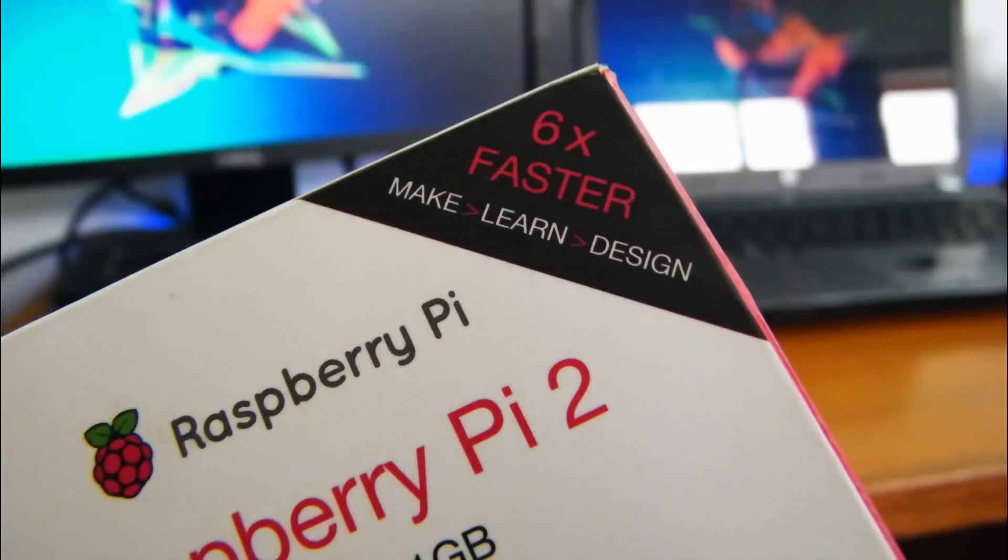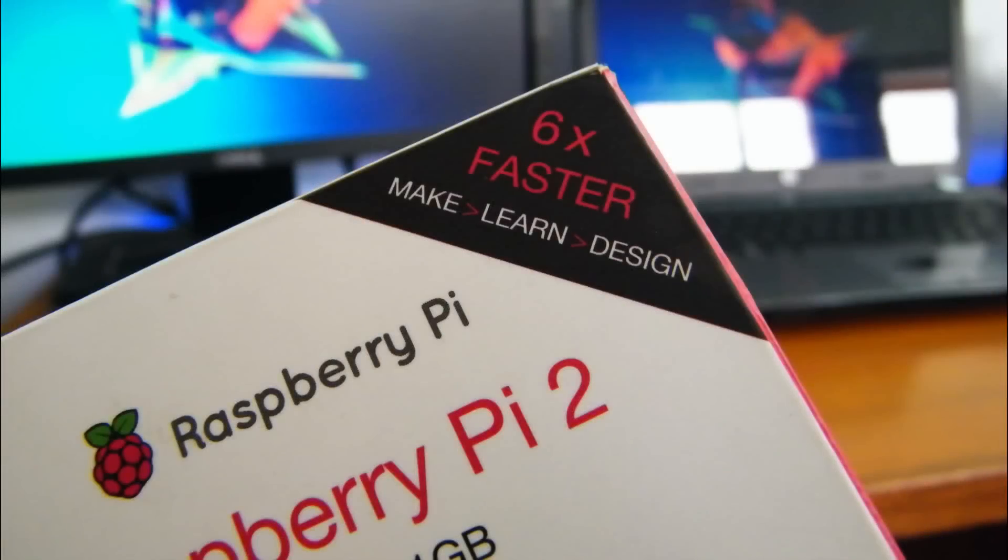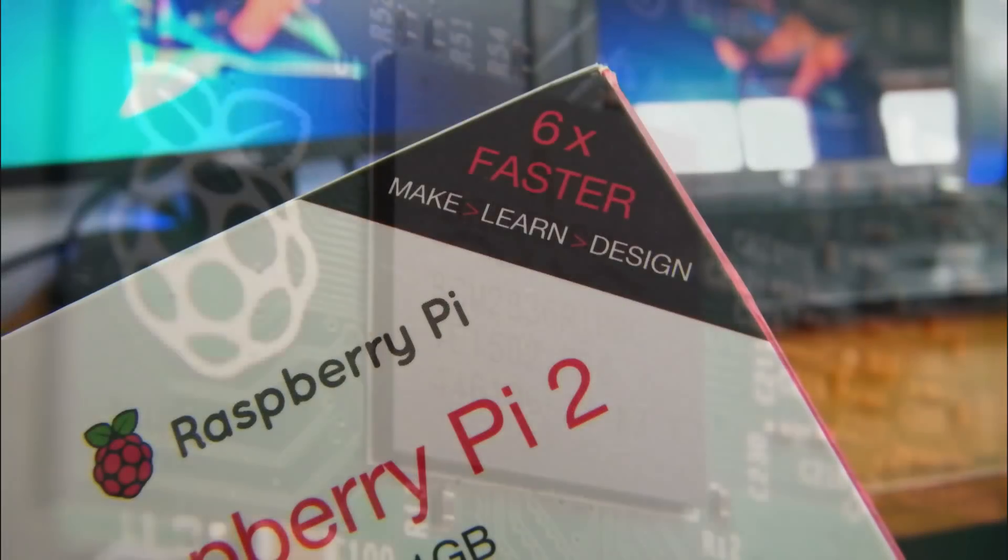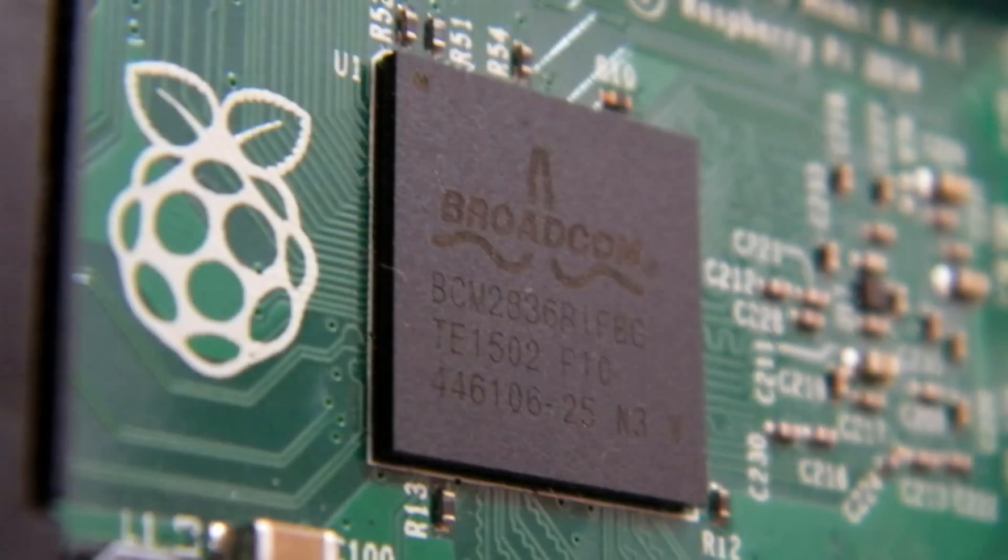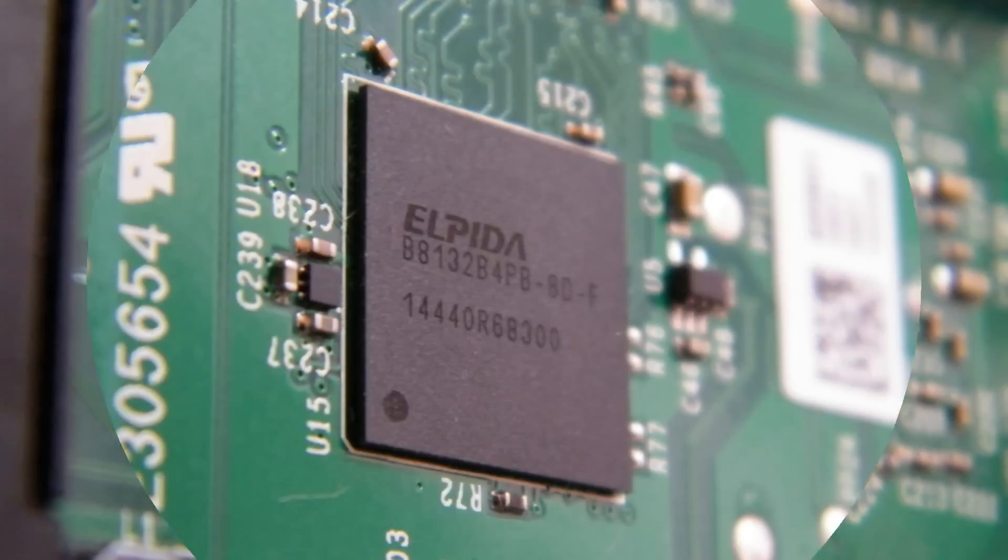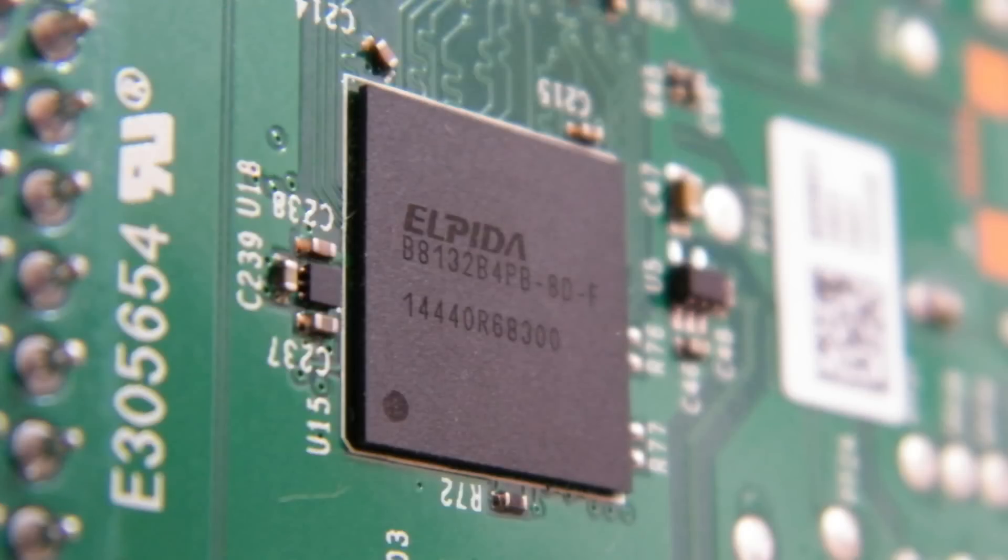It was launched with an awesome tag of being 6 times faster. With a 900 MHz quad-core Broadcom processor and a gigabyte of RAM, it has well lived up to the hype.